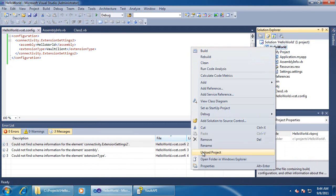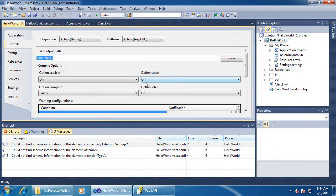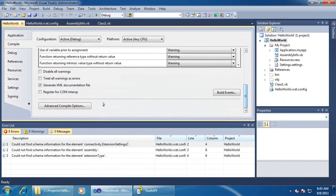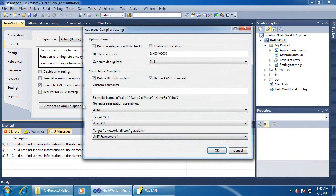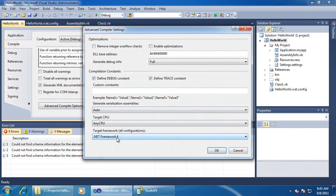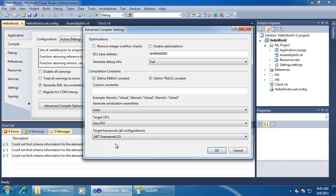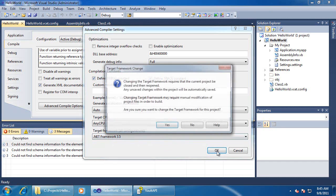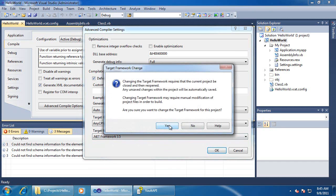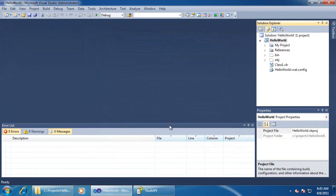There's another thing we need to do. In Visual Studio 2010, by default, projects are created using .NET 4.0. But if we're doing an extension into Vault, Vault is running under .NET 3.5. So we need to make sure that that is our target .NET framework. If this isn't done, our DLL cannot load, because a 3.5 application cannot load a 4.0 DLL.